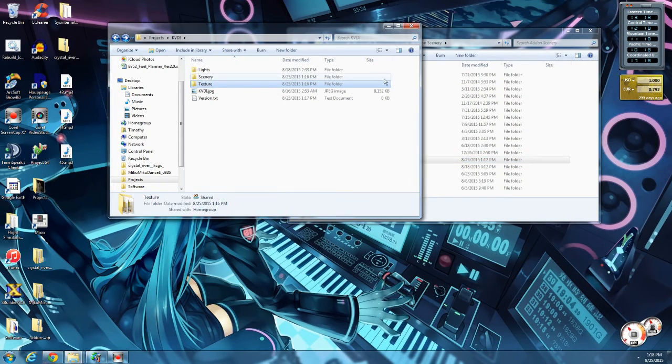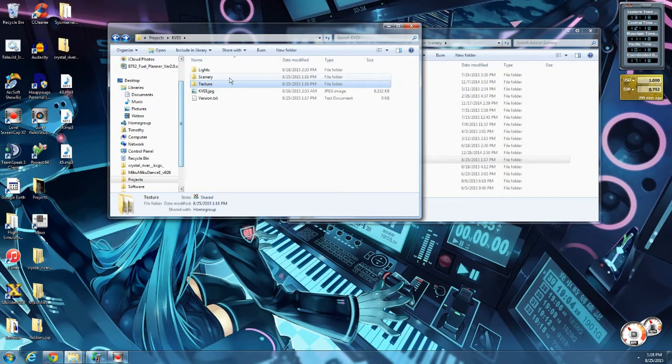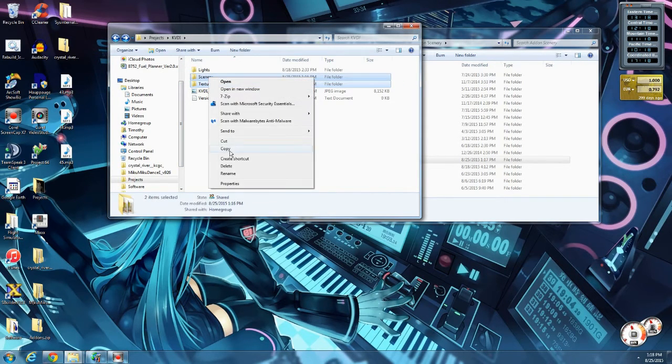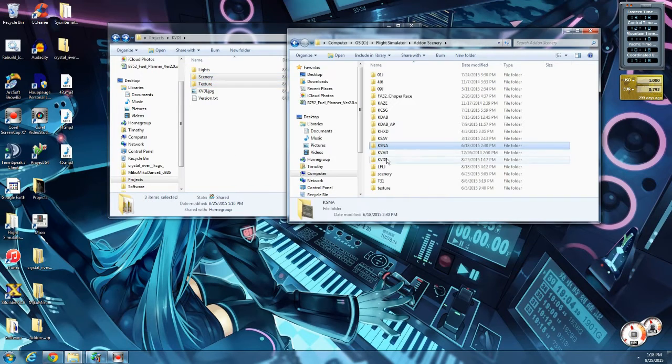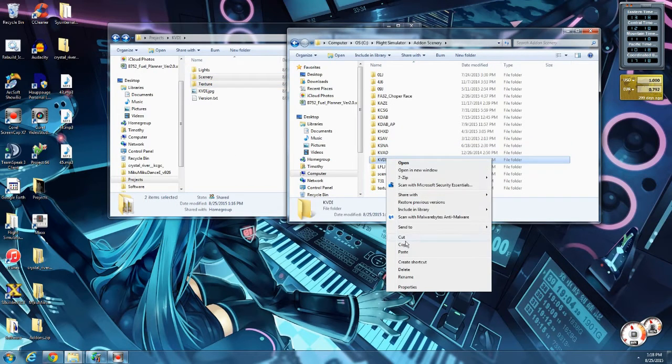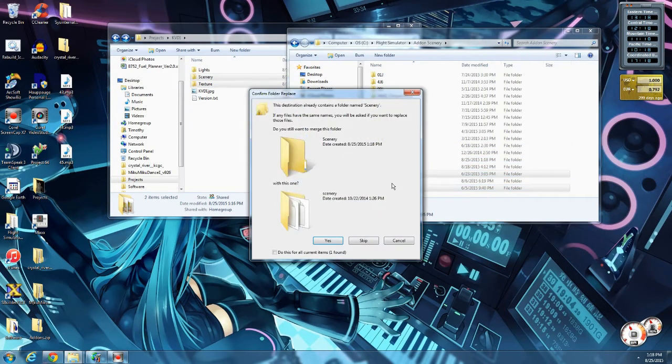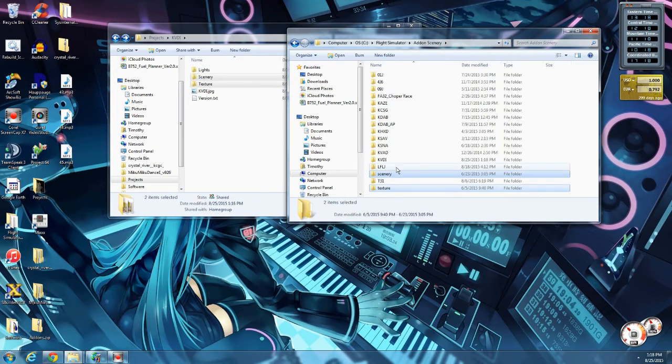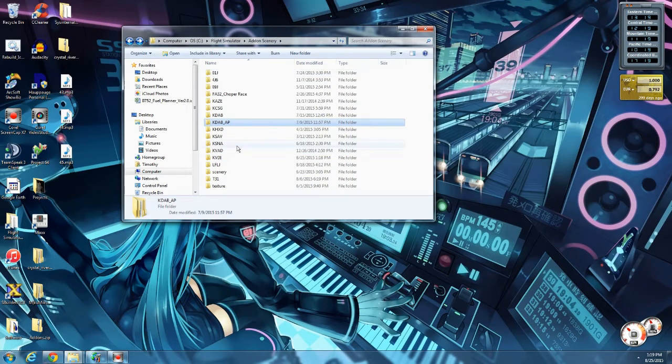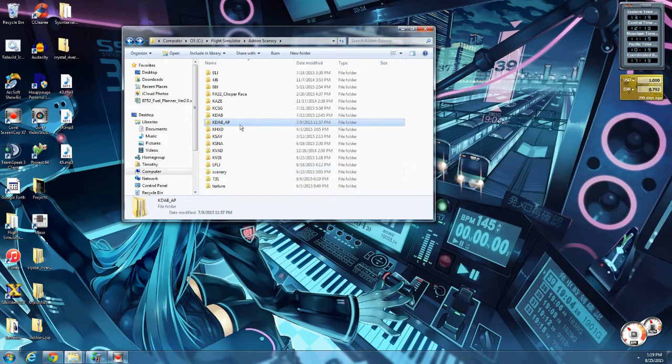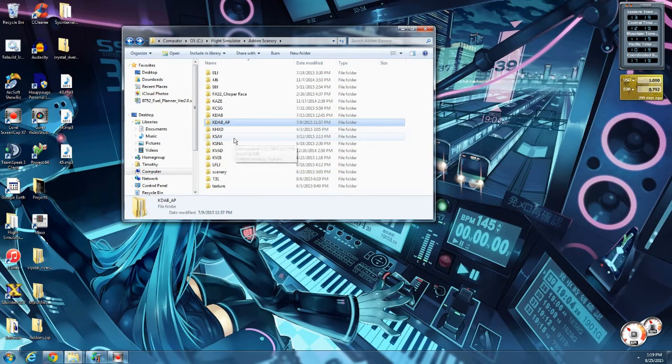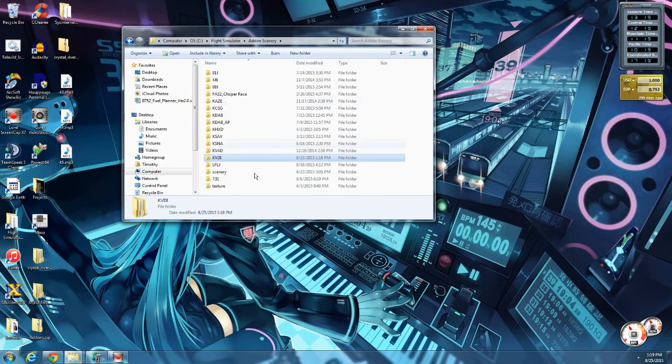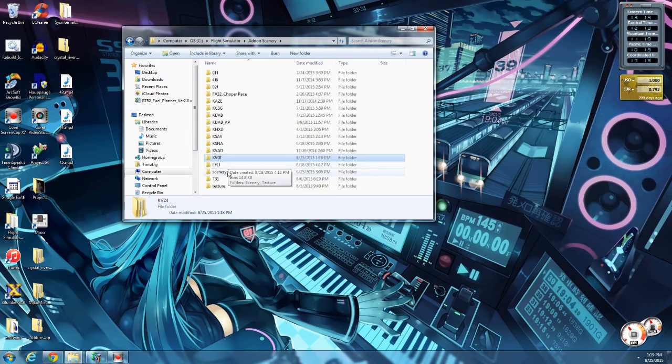So anyway, we've made a new folder here. Now we're going to copy just the scenery and the texture folders. Copy them, and we're going to paste them in this folder here. I want to talk in the VDI folder. All right, real quick, I want to talk a little bit about the folder structure that FSX uses associated with scenery.